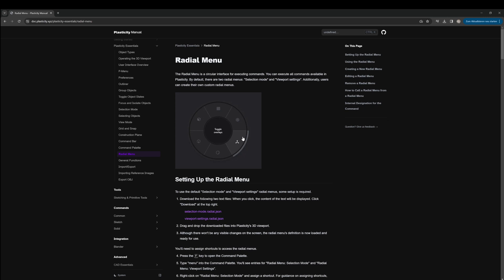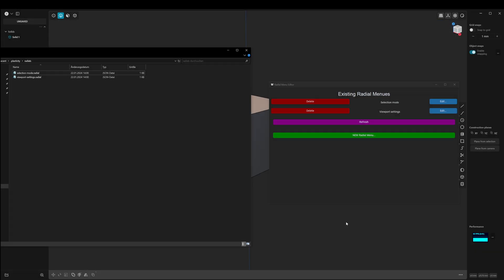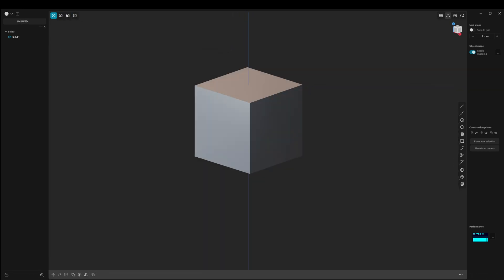First, you want to go to the Plasticity website and just download the two provided radials. We are now in Plasticity. I also opened the Radial Menu Editor and the folder. Here you can see the two radials I downloaded, and they are also visible in the Radial Menu Editor.